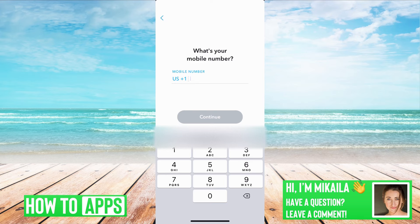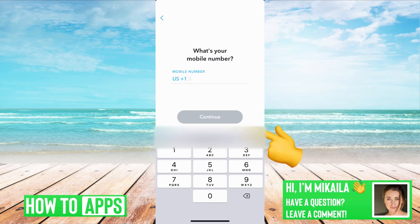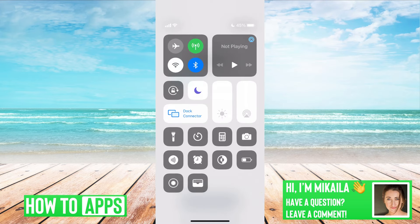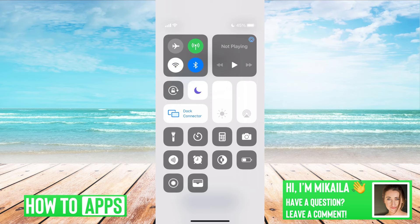The first thing you want to check after the phone number is that you don't have Do Not Disturb on. If I swipe down from the top to the bottom, this menu pops up and the little moon sign right here indicates Do Not Disturb mode being on. I have mine on right now because I'm doing a recording, but make sure that's turned off so you're receiving these text messages that are supposed to be coming through.